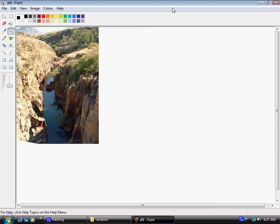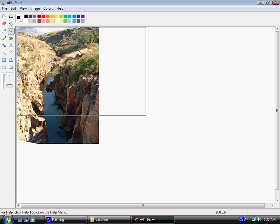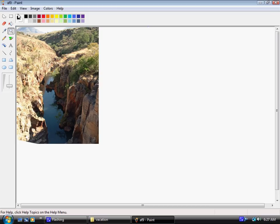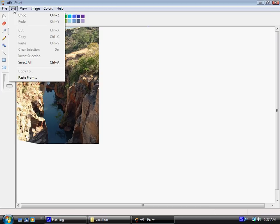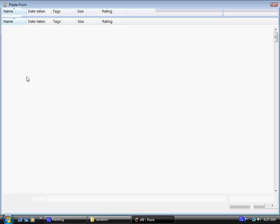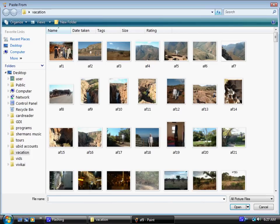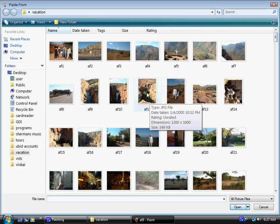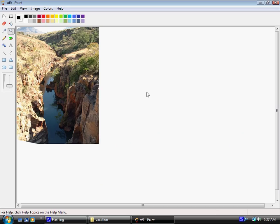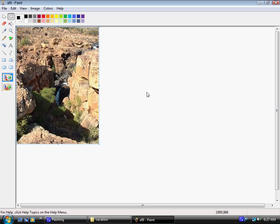Now the next thing you're going to have to do is to locate the other photo that you want to combine with this one right here. So we're going to go to edit, scroll down to paste from, click on that and locate the photo you want to combine with the first one. So let's use this photo right here. There it is, there's the second photo.